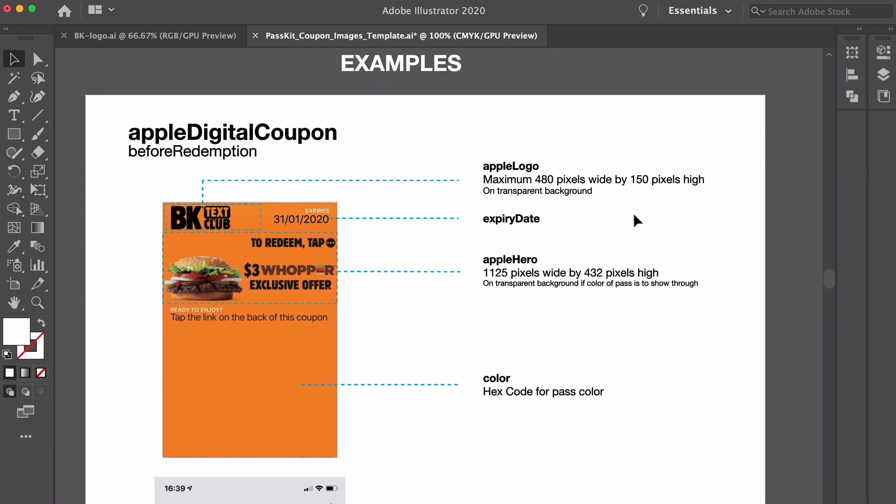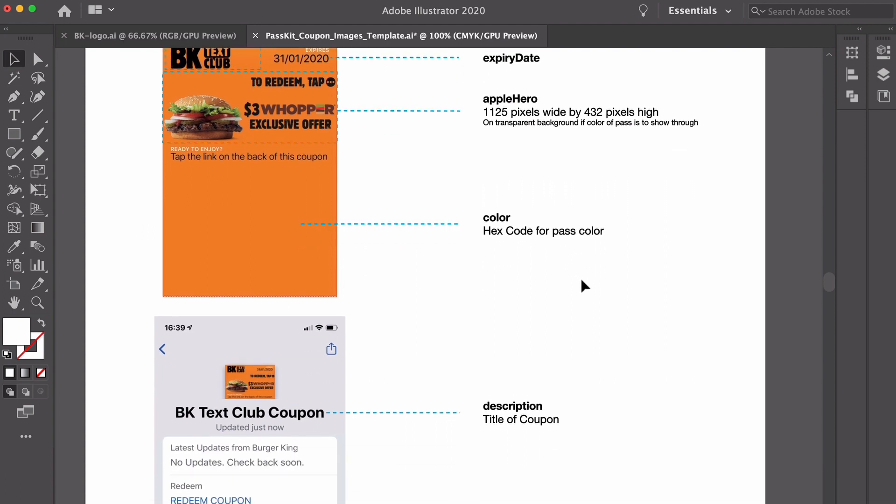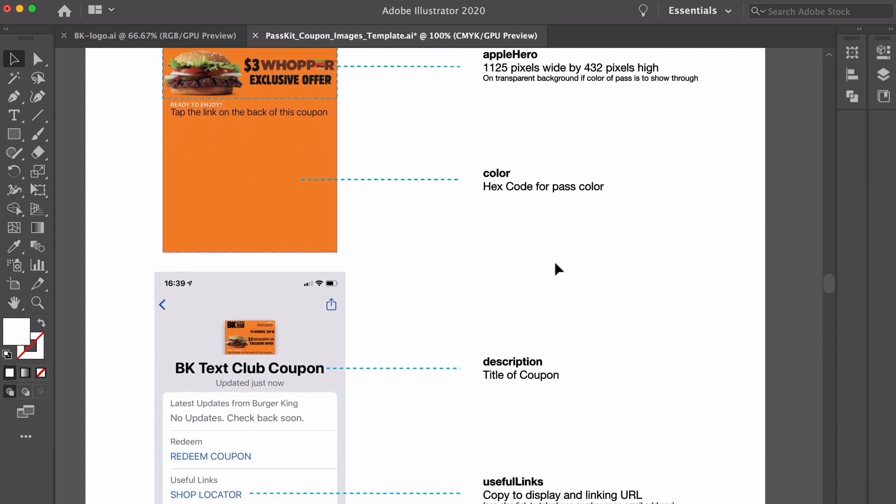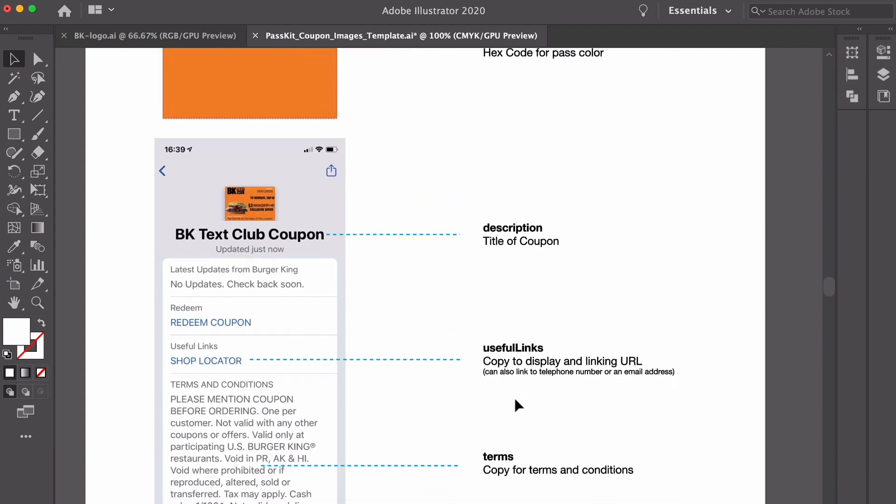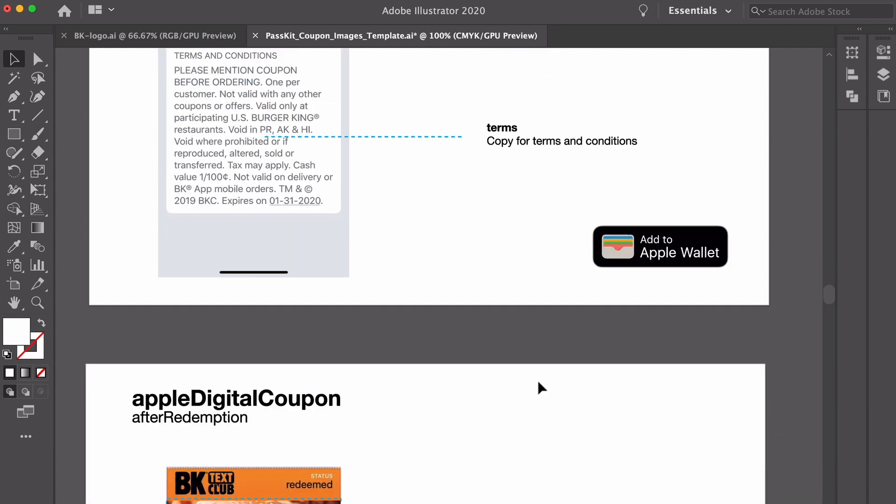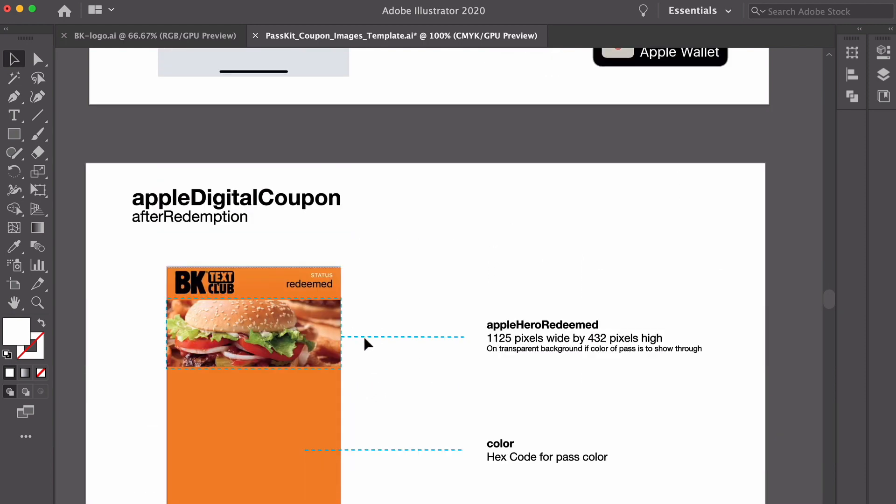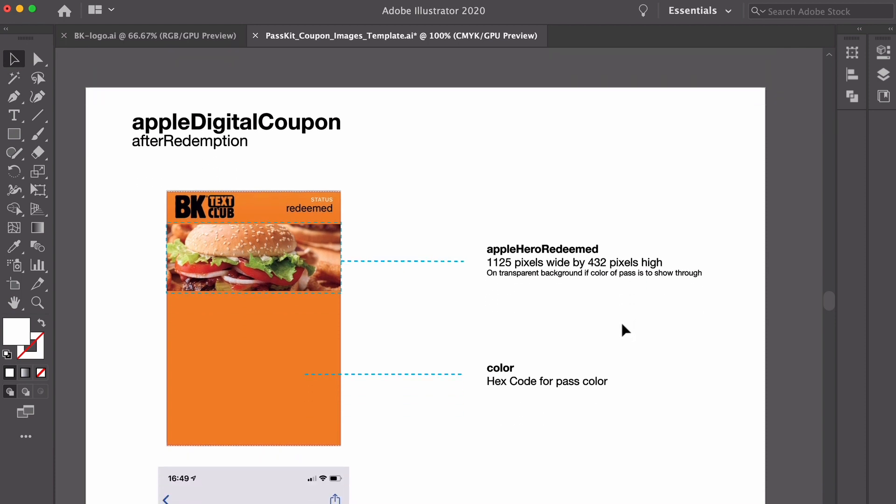This is a useful document if you did want to pass it on to your design team. You can see where the Apple logo sits, you can see where text sits, you can see where a hero image sits and other things that you'll require when you're actually coming to design the pass like color, description, anything else you want to sit on the back of an Apple Wallet pass and then what do you want the redeemed state of a coupon to look like.